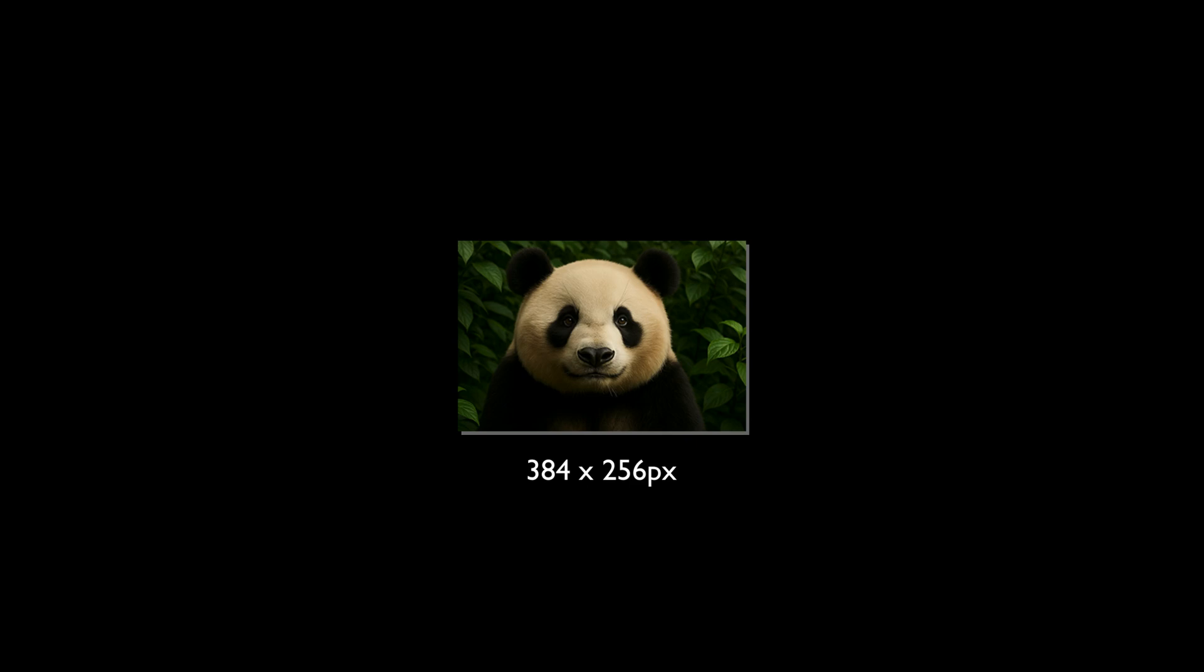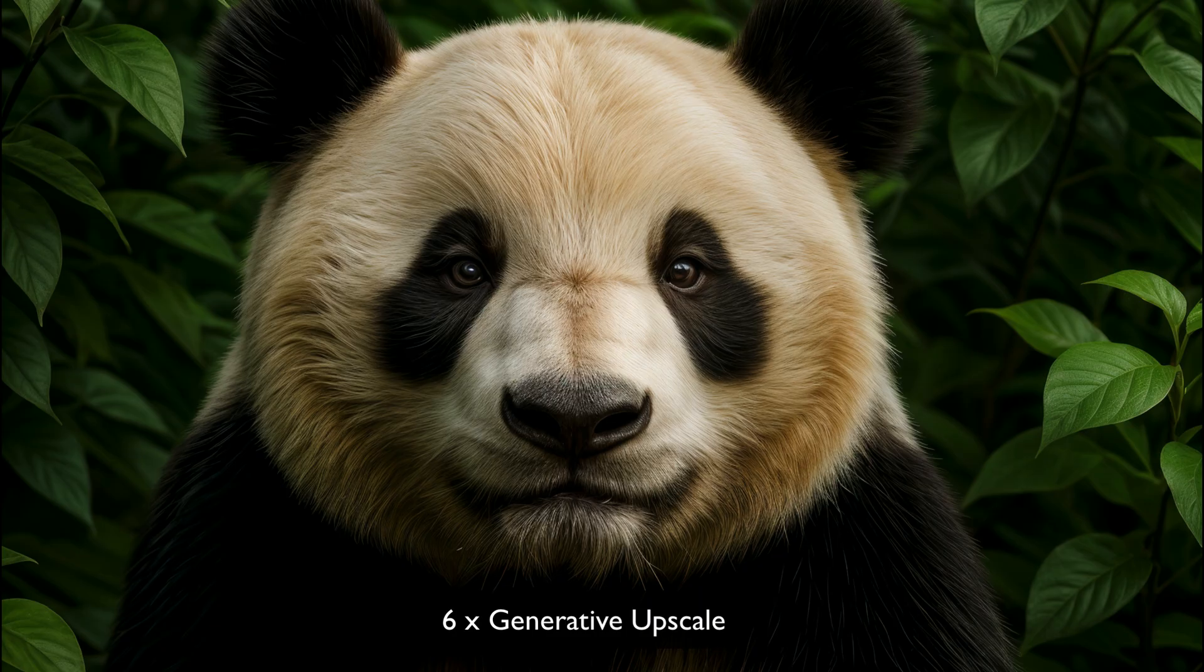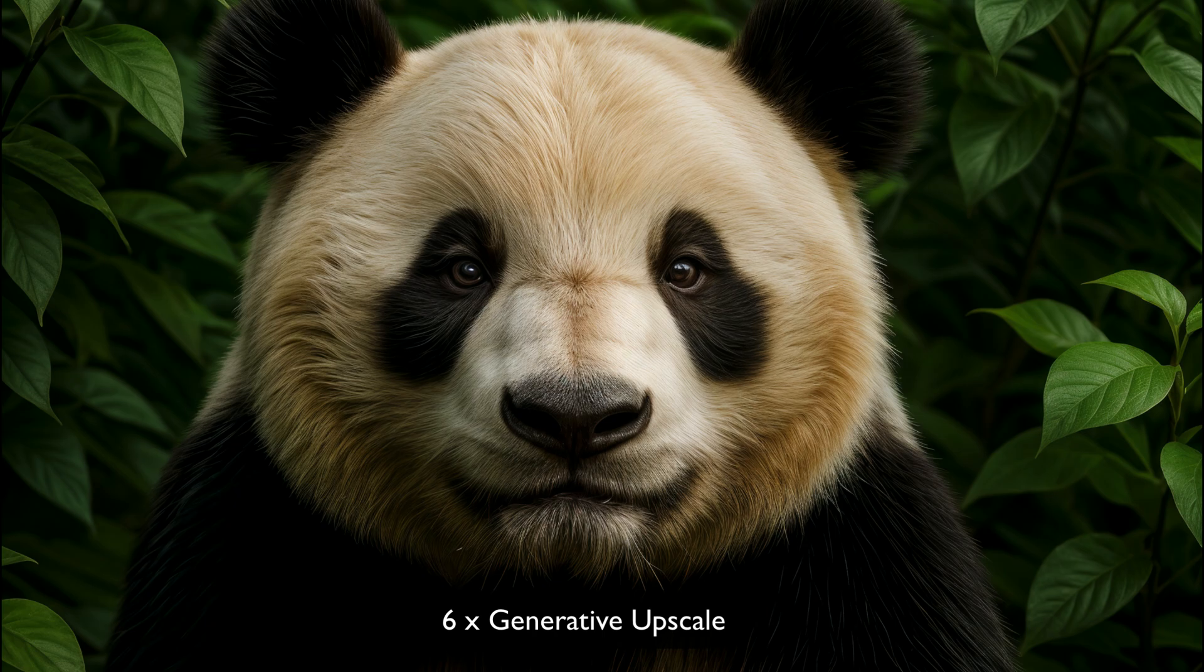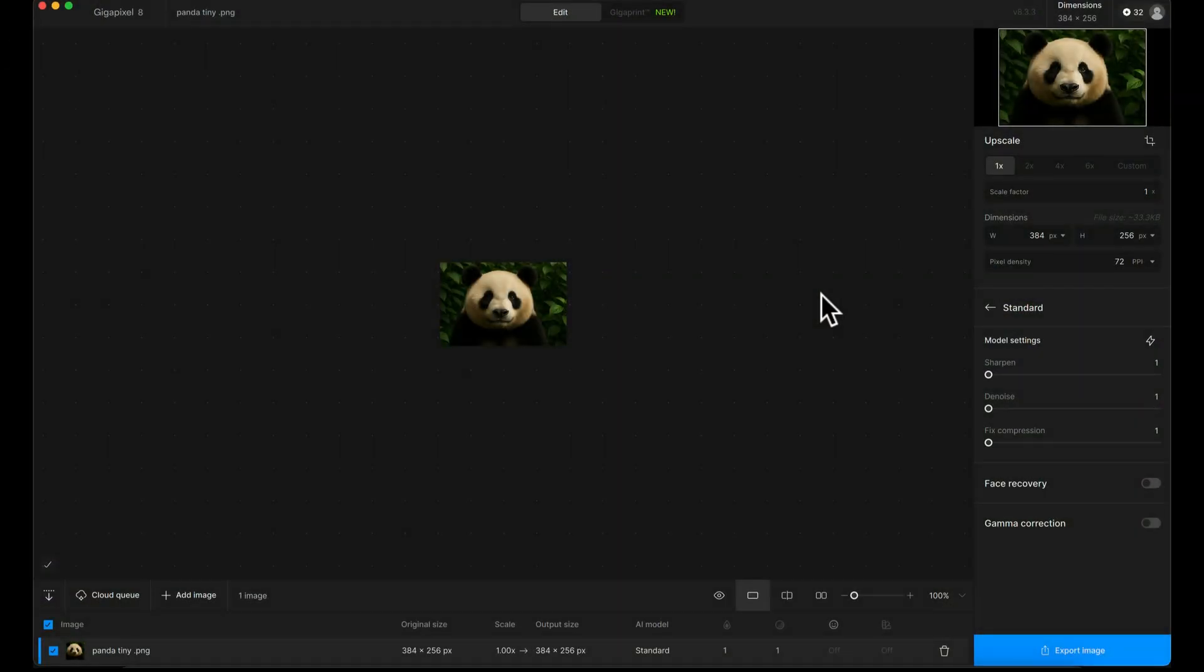In this video, we're going to go from this image to this image using Topaz Gigapixel. Here we are in Topaz Gigapixel version 8, and I've got this tiny image as a starting point.